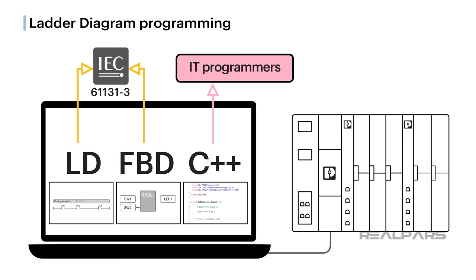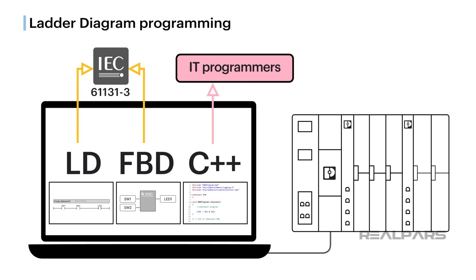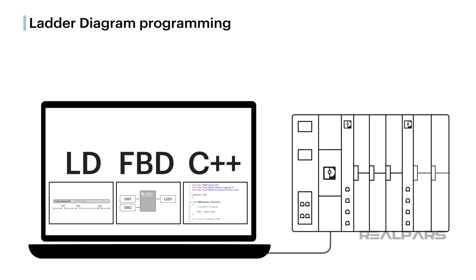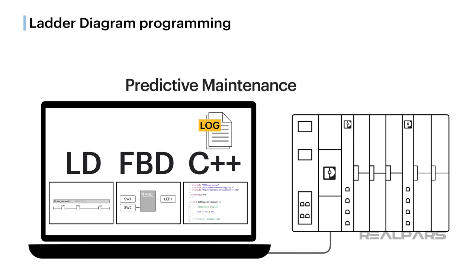C++ is a familiar language in the world of IT programmers. For example, C++ programs can be easily created to produce logged data to assist with predictive maintenance, or PDM. A program of that complexity cannot be easily created using Ladder Diagram.